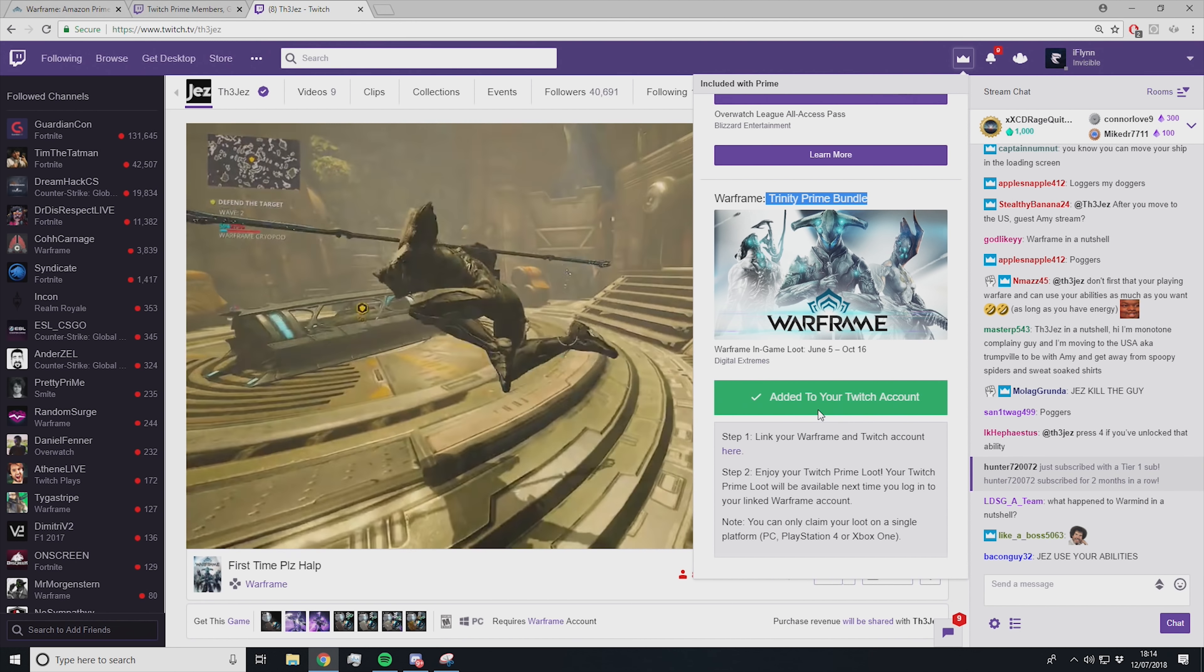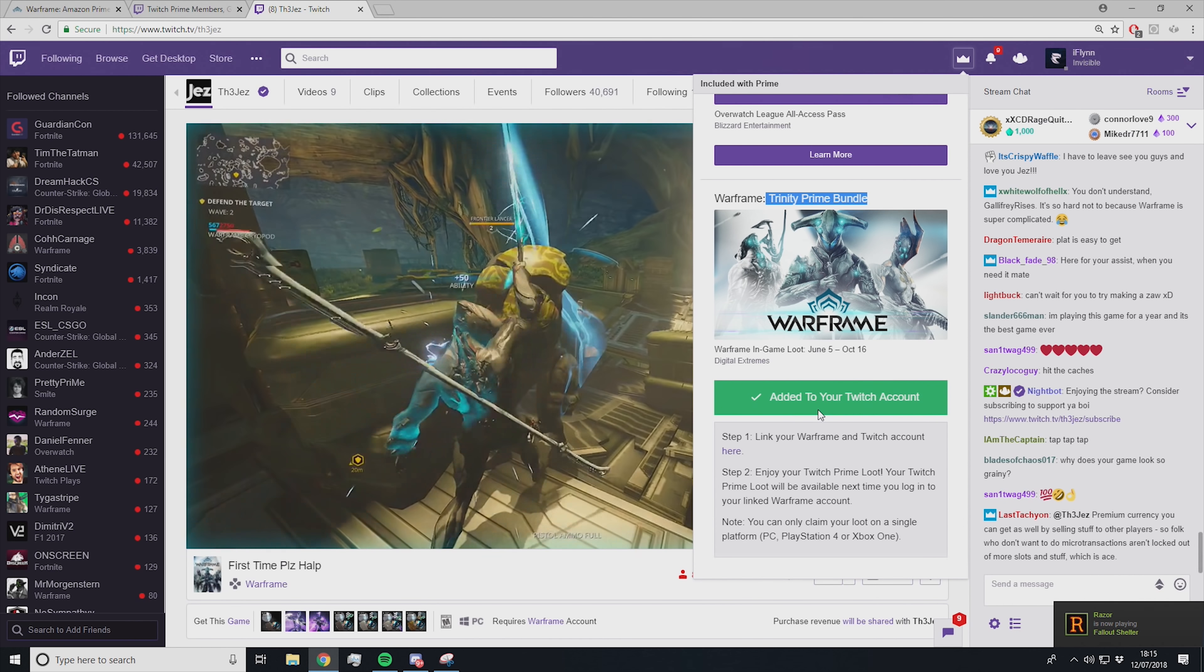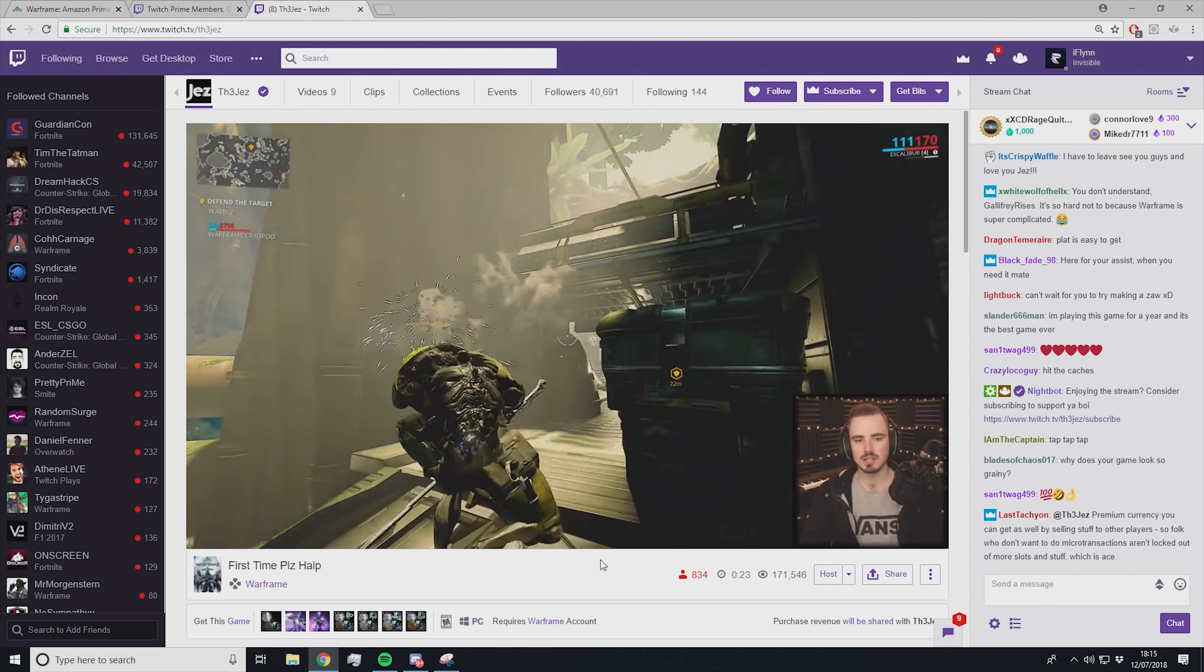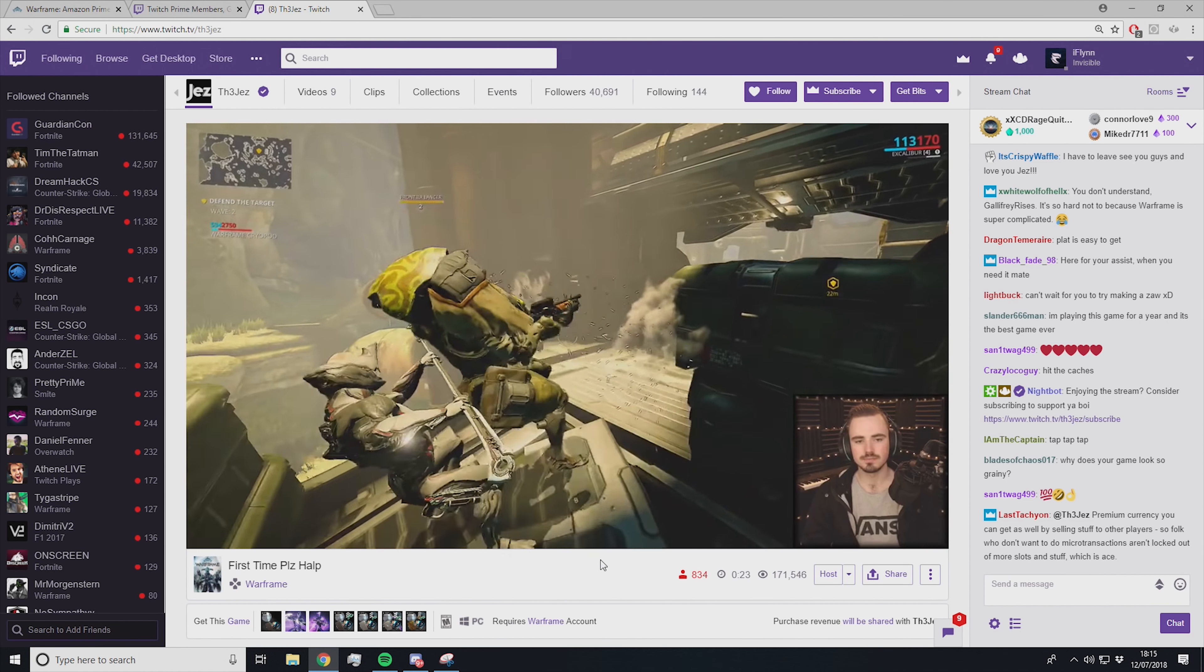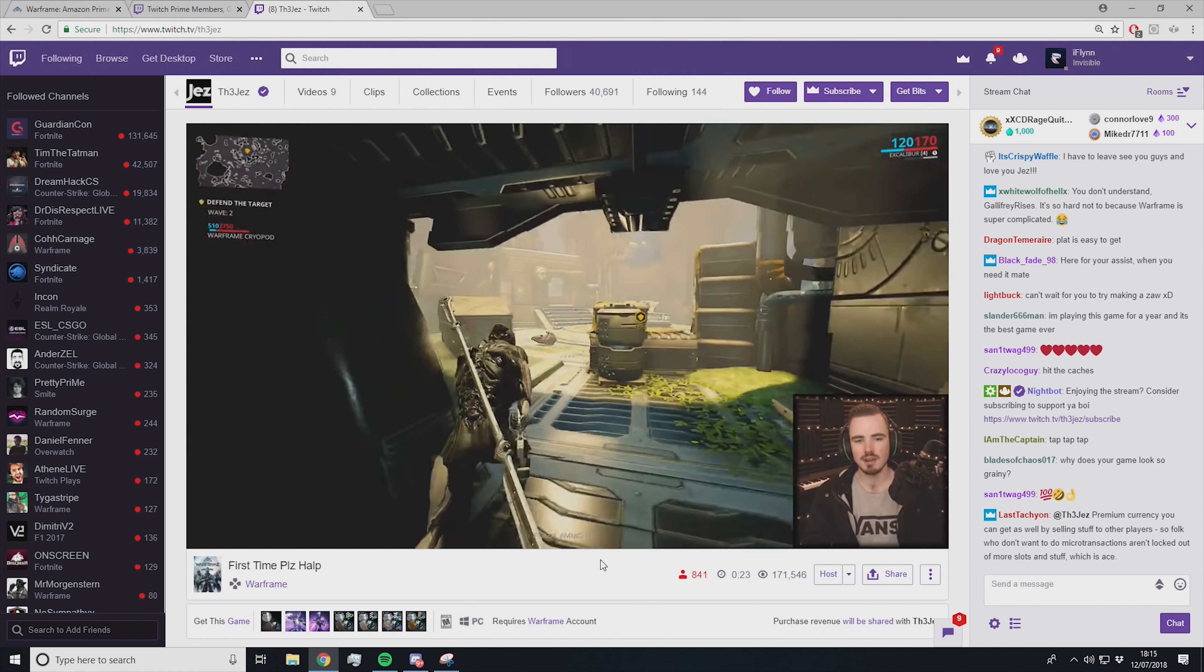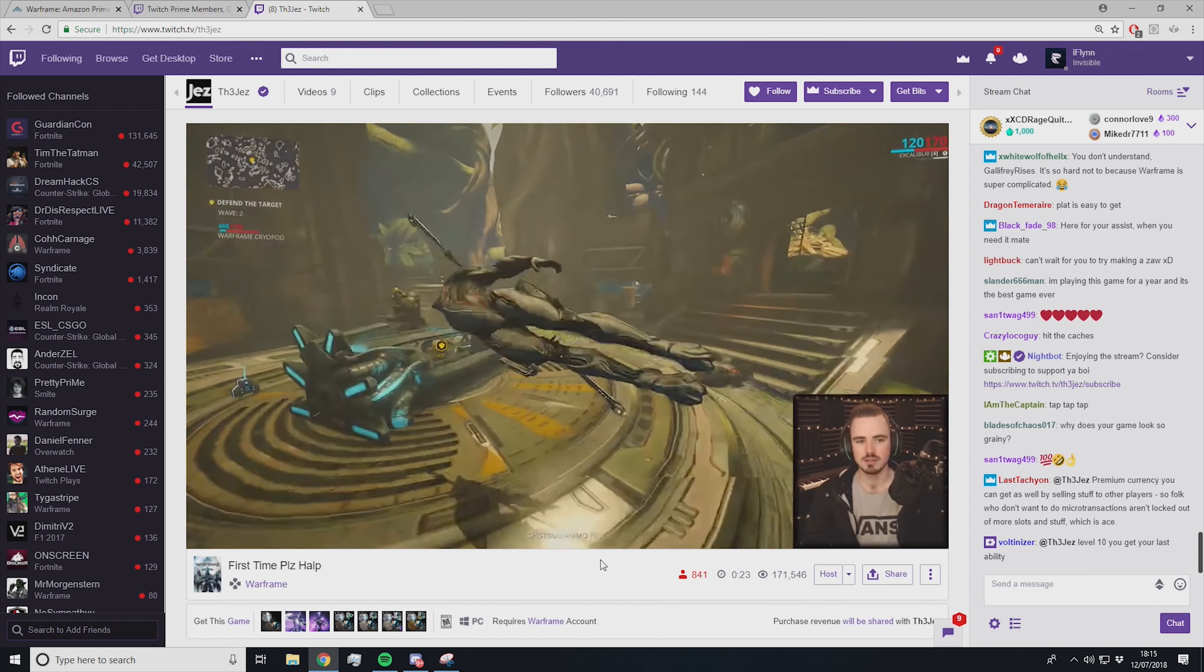If you're already logged into Warframe when you do it, like if you're just standing in your ship, play a mission, come back out, and it should be added to your account. It might take a little bit longer if you're on PS4 or Xbox because that's a different platform. But on PC, once you hit Claim, go into a mission, come out of the mission, and the thing should be in your account.